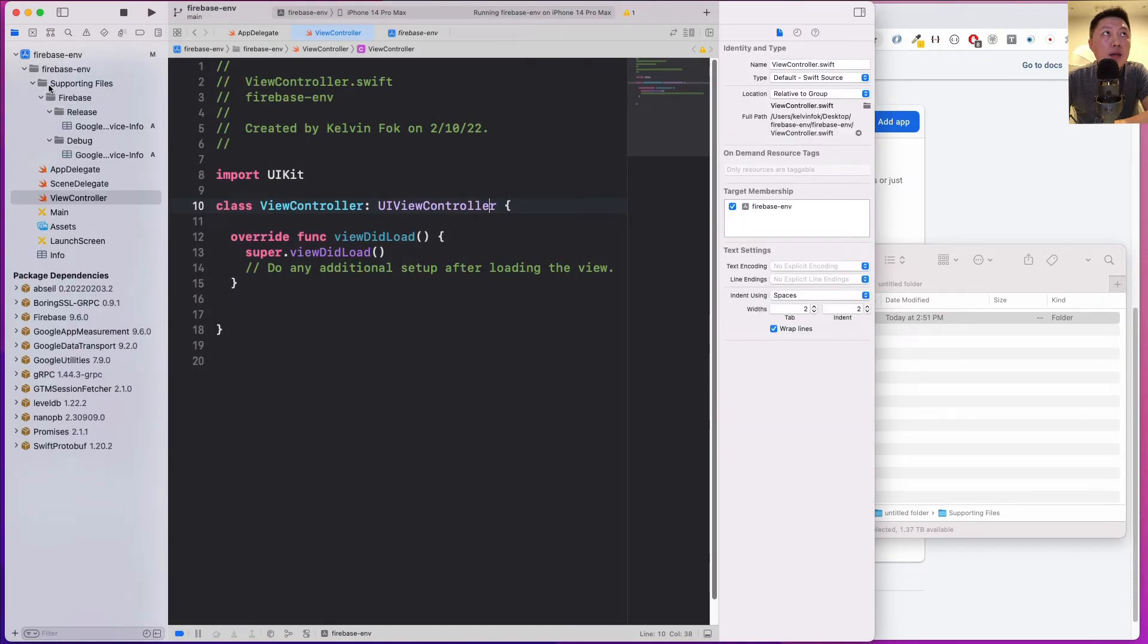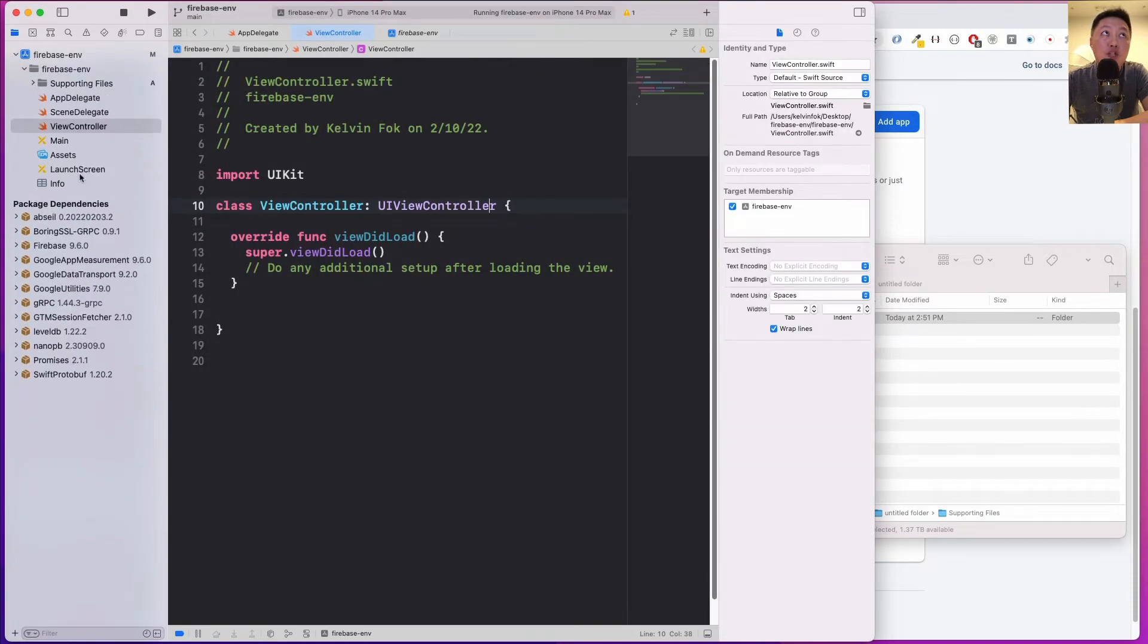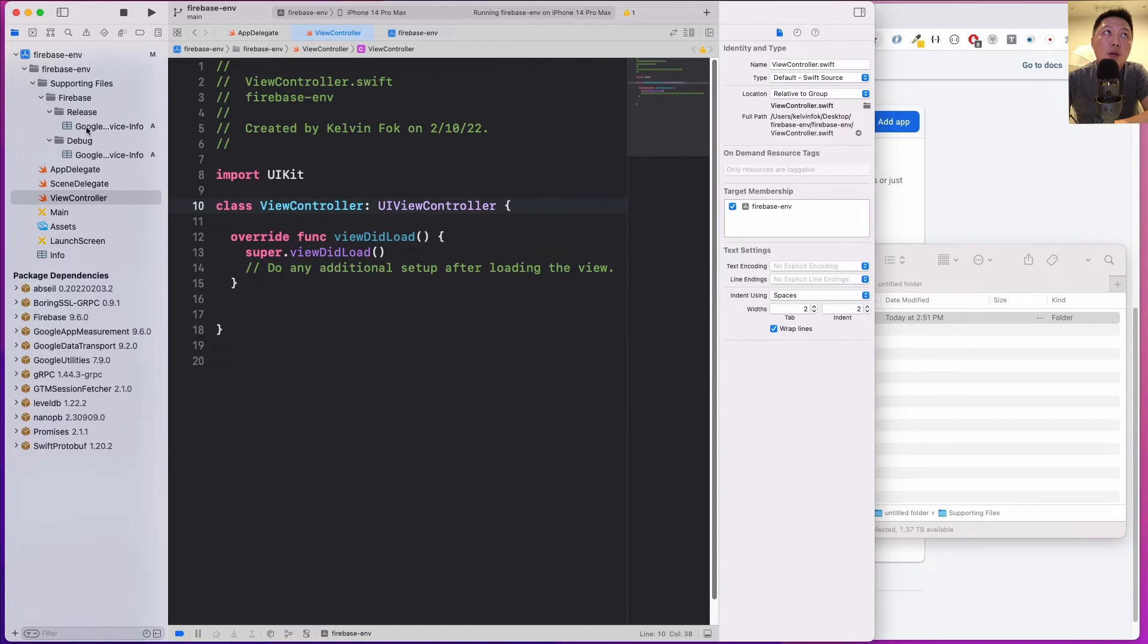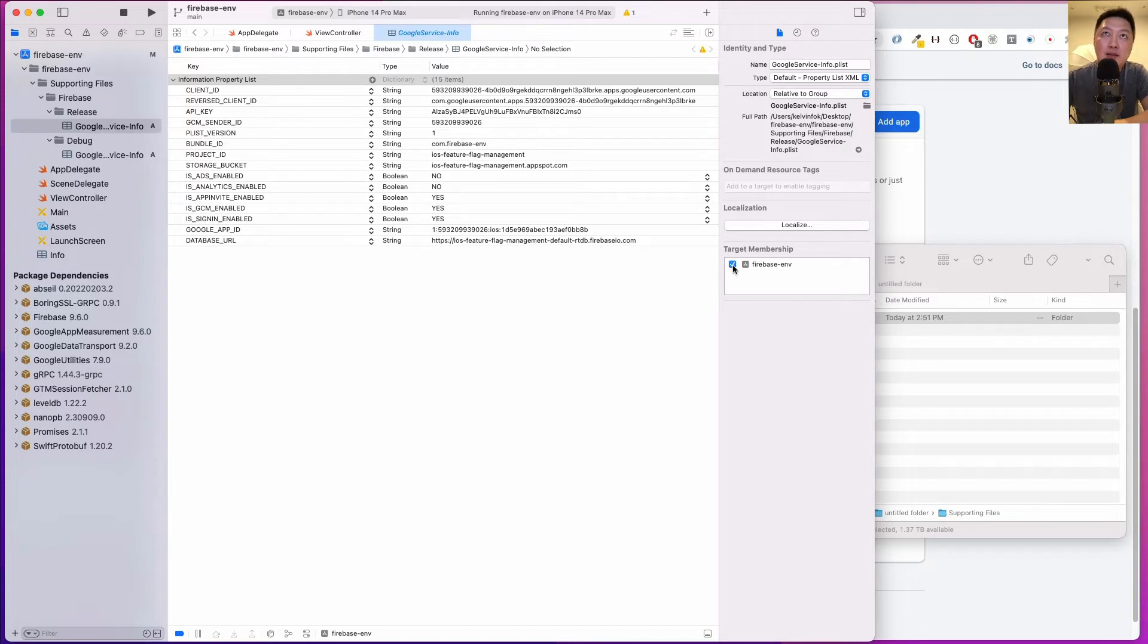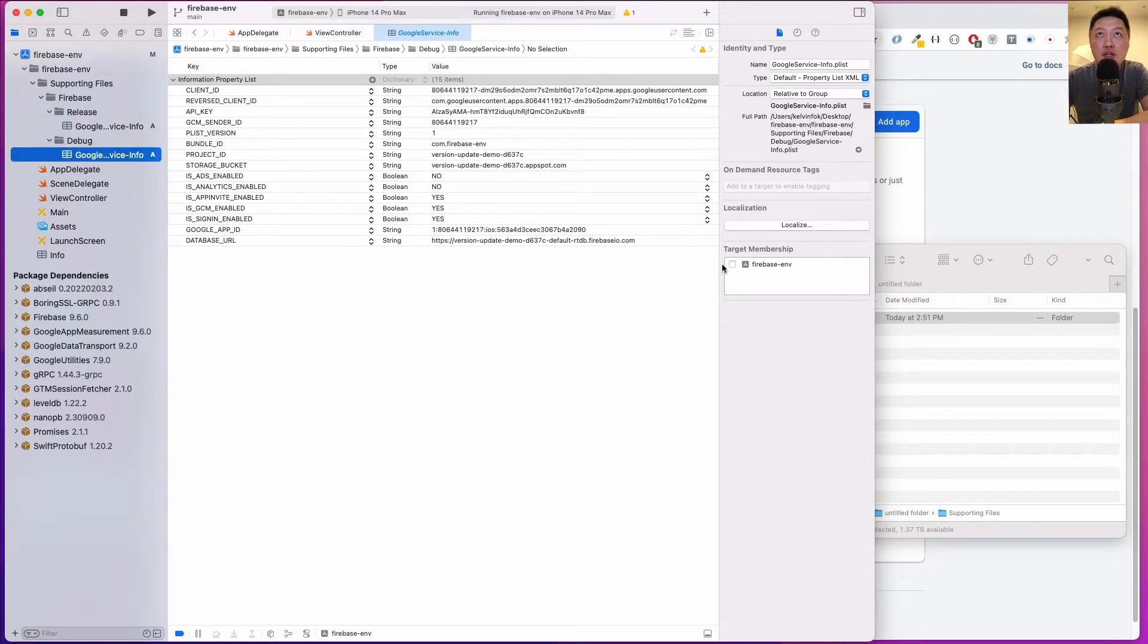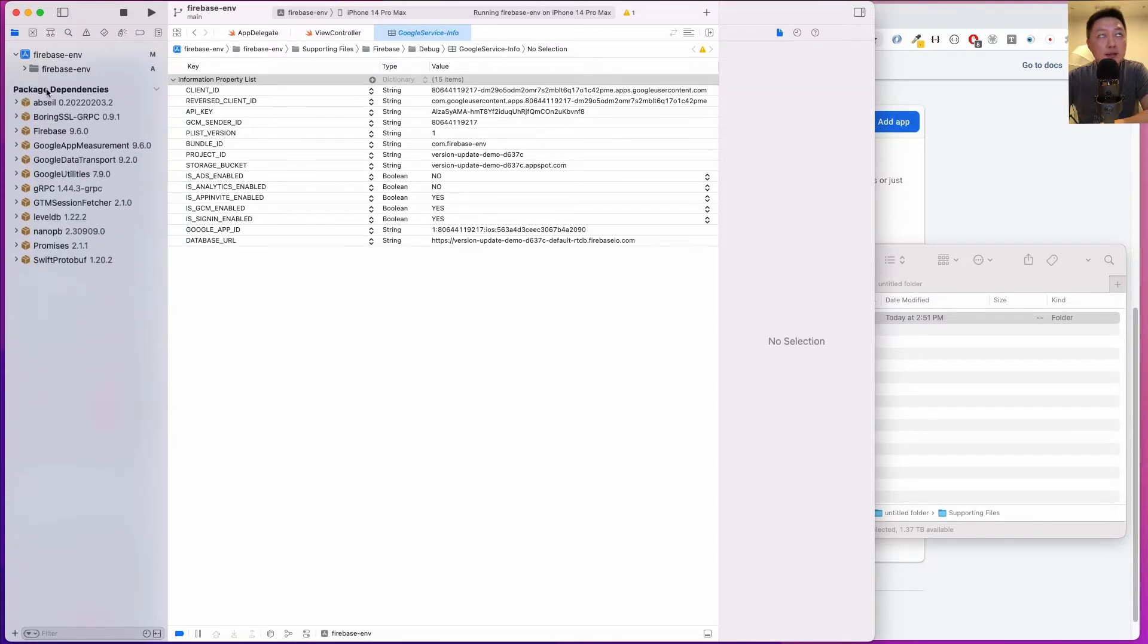Remember to uncheck this and hit the finish button. If you see, this is the structure. You want to ensure that when you click on either of these, this target membership should be unchecked. If it's checked, then this is not going to work. Let's uncheck this and uncheck this one as well.